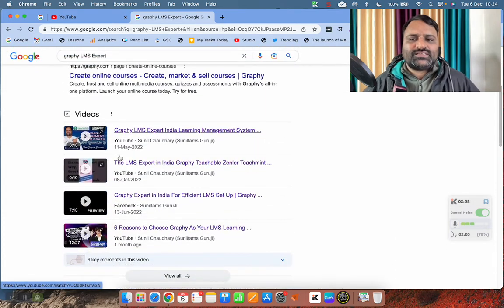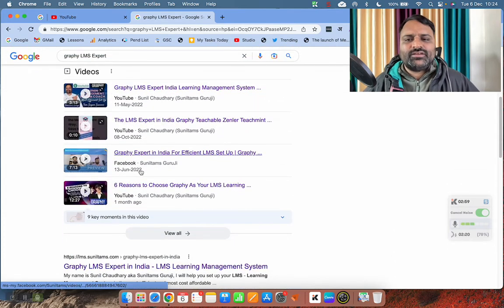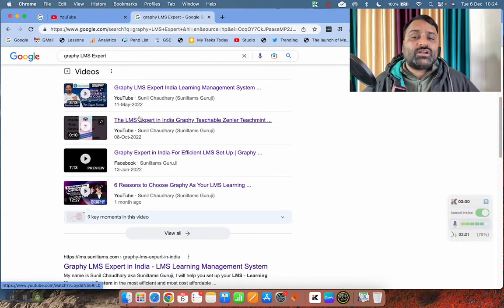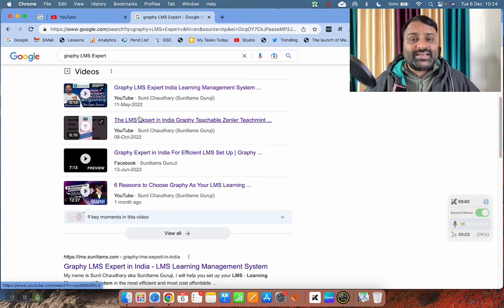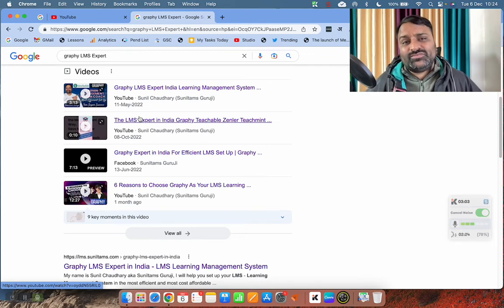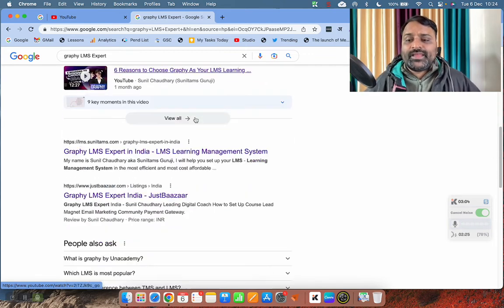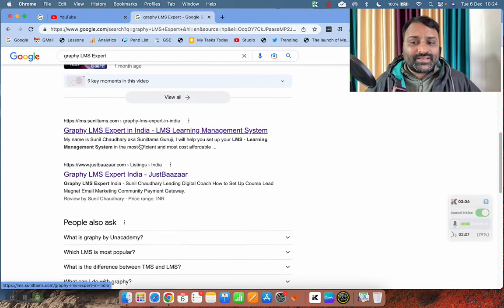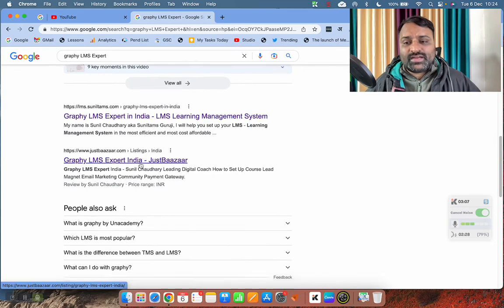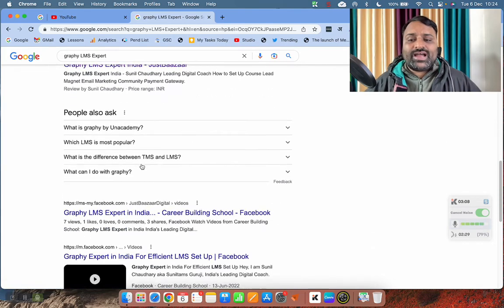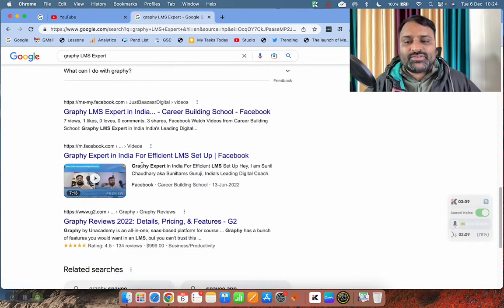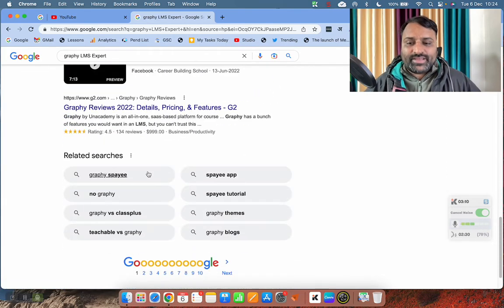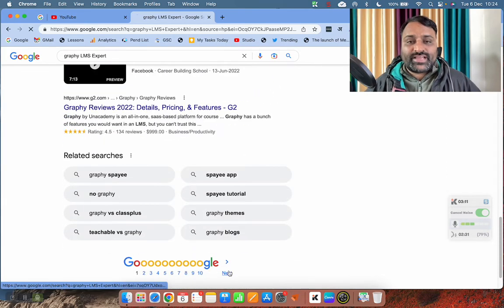So these are four videos of one of the experts. That is Sunil Chaudhary, and that is obviously me, what to do. And there is another website link, what to do. Again, me, this is my. So I am ruling the first page. It's okay. You can go to the next page.